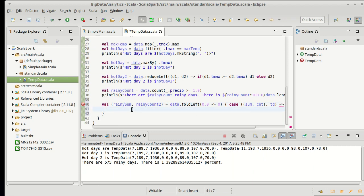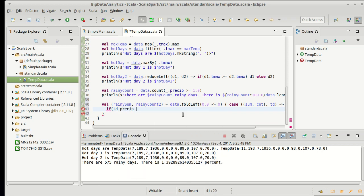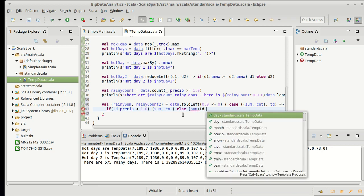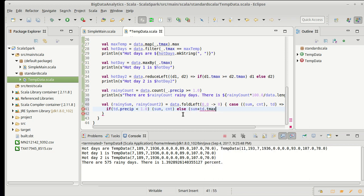And what do I want to return here? Well, if the day I'm looking at, if td isn't a rainy day, I would want to give back the exact same value that was passed in. Because it doesn't count. It doesn't add to my sum. It doesn't add to my count. So I can say, if td.precip is less than 1.0, I am going to give back a tuple of sum and count. Else, in that case, this day should count towards things. So I want to increment my sum by tmax, and I want to increment my count by 1, and pass that through.